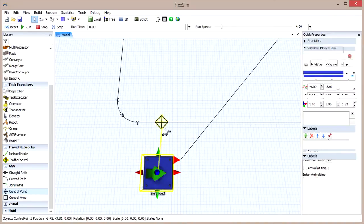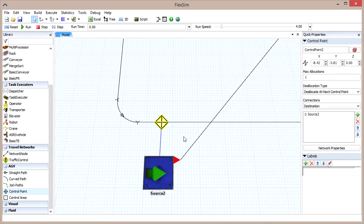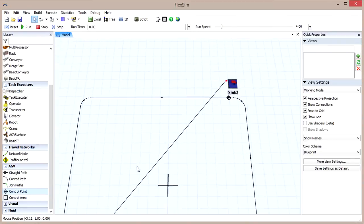When you connect the source to the control point, it will be automatically recognized as a destination, denoted by a blue connection line. Finish by connecting the sink to its control point.